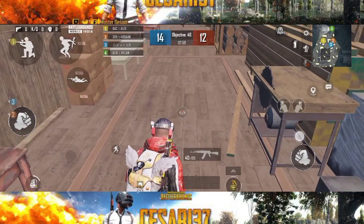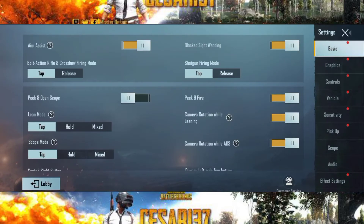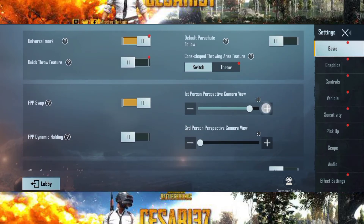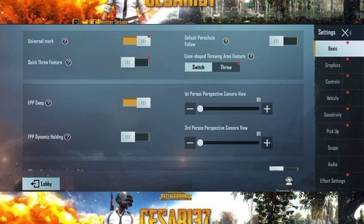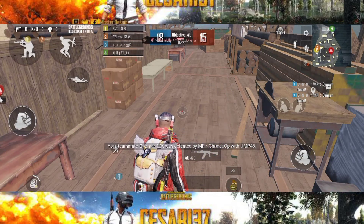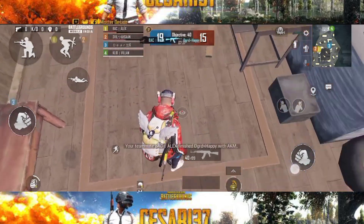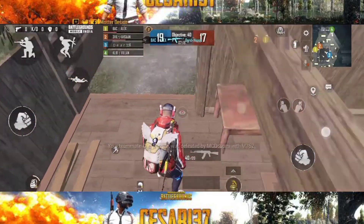We are going to use a simple Android phone and show the controls. The controls are 103, and we are going to take 80. The 3rd perspective of the camera is 90. Then we are going to close this.